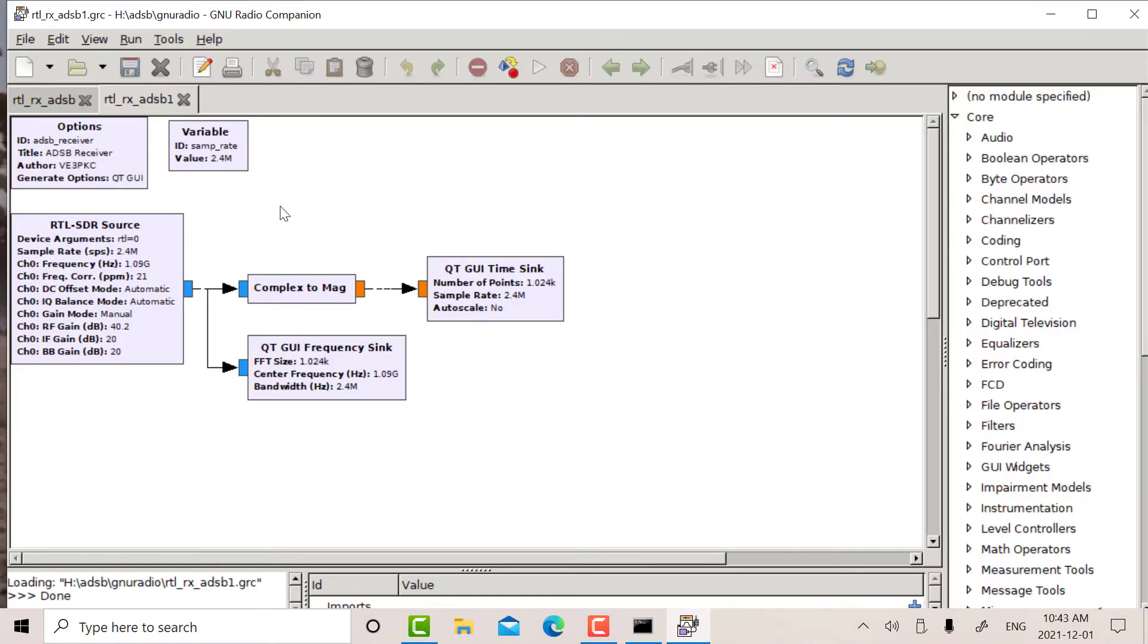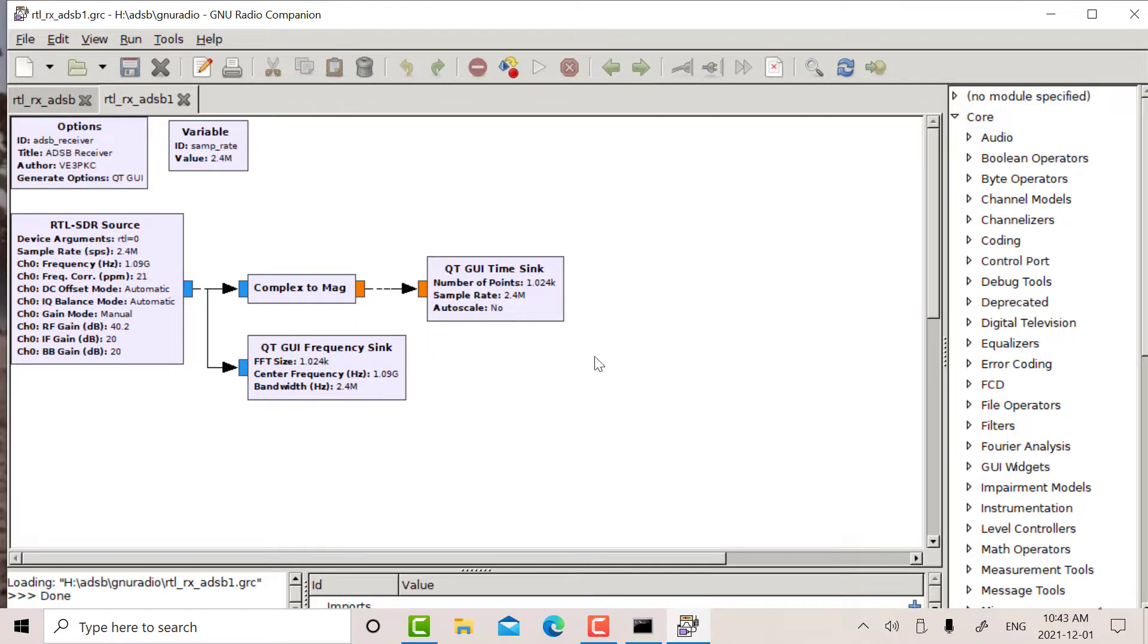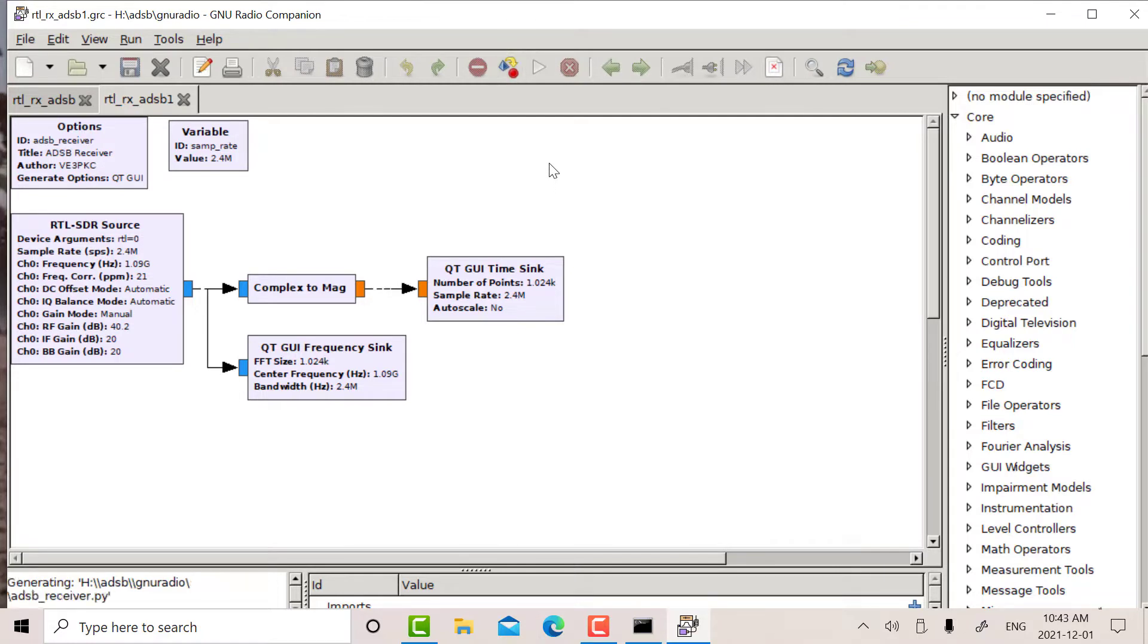Okay, so here's our block diagram. We've got our RTL SDR here. We're sampling at 2.4 megabytes per second, center frequency 1090 megahertz, full gain. I'm just going to take the baseband, turn it into a real number, and look at it on a scope. We'll compile that and then run it.